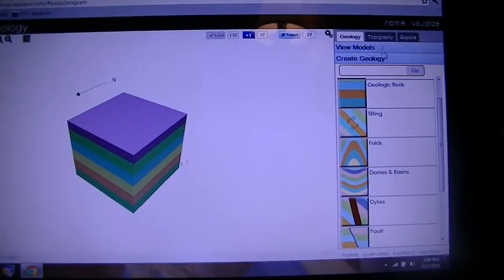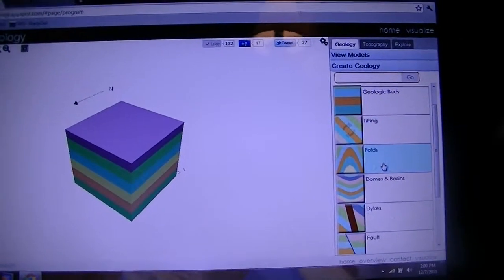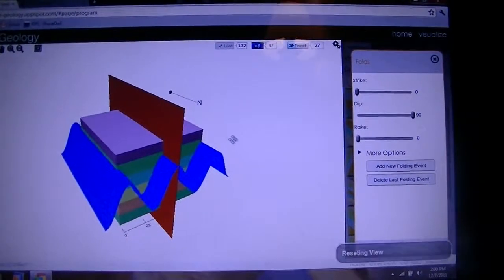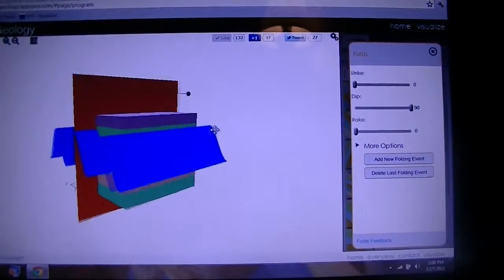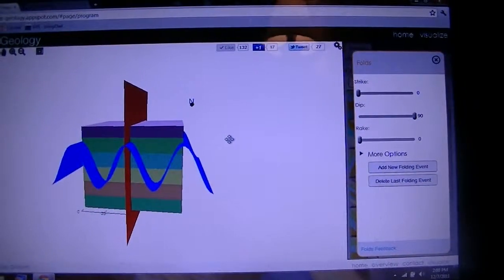Let's see what we have here. I'm just going to go with folds because those are fun. And you can define your parameters on strike, dip, and your rake.